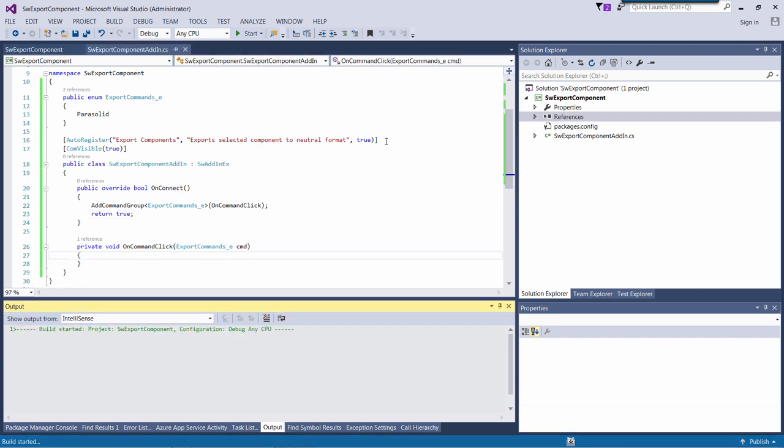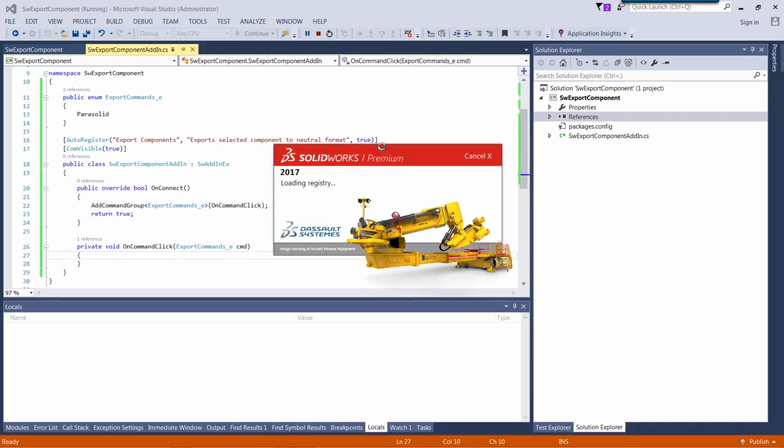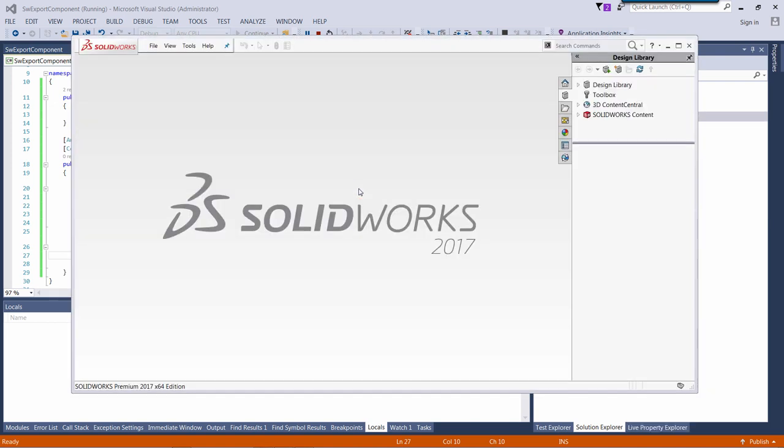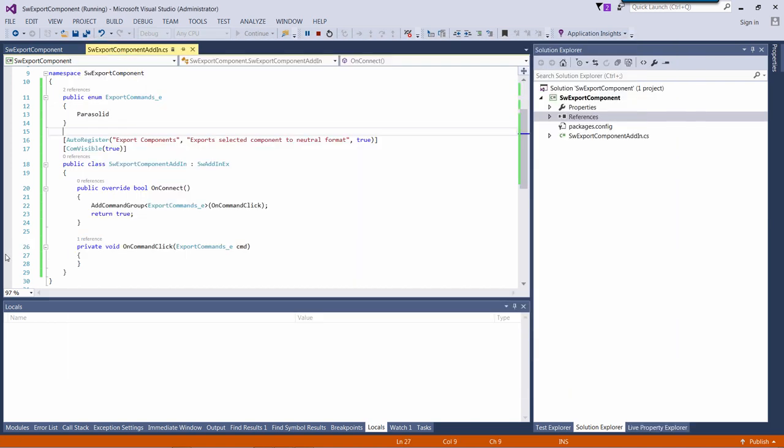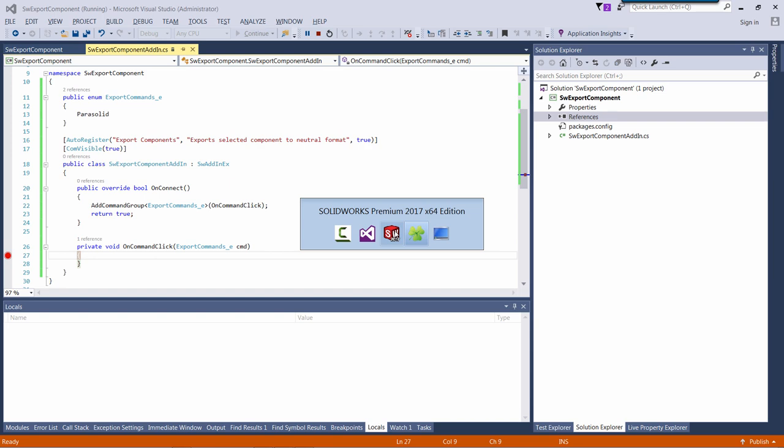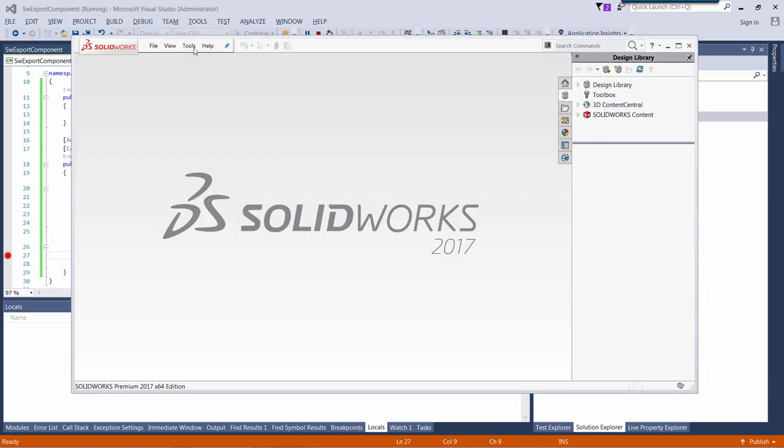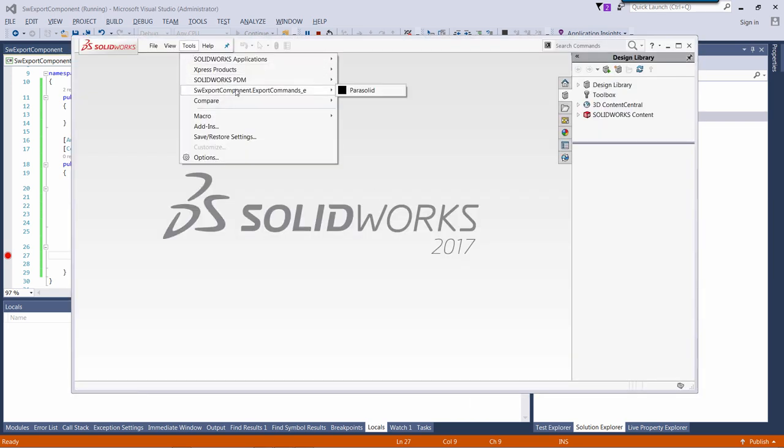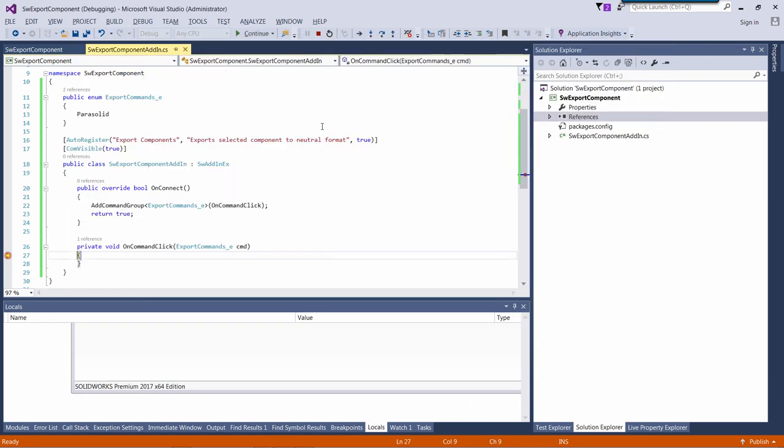Now we can start debugging and launch SOLIDWORKS. Let me put the breakpoint in my onCommandClick so I will receive a callback when my button is clicked.